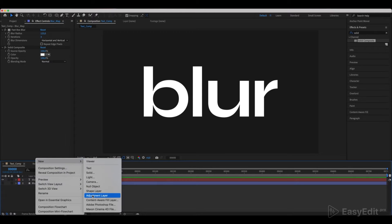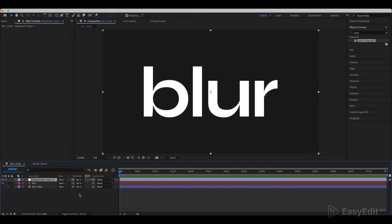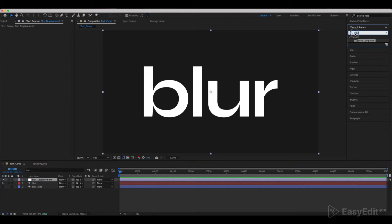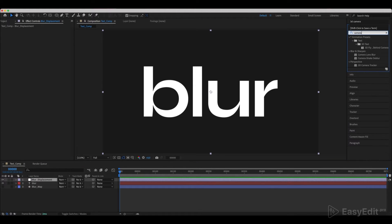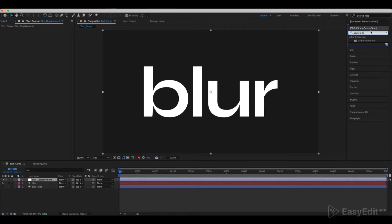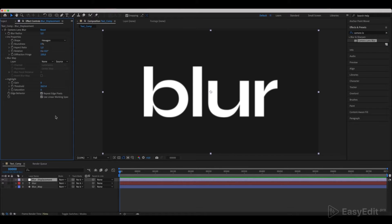Create a new adjustment layer and call it Blur Displacement. Add a Camera Lens Blur effect to it and set the settings as shown in the example.